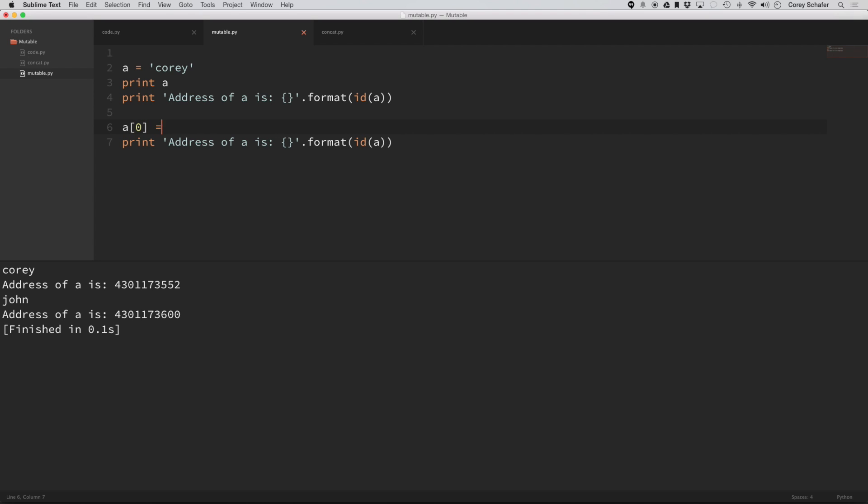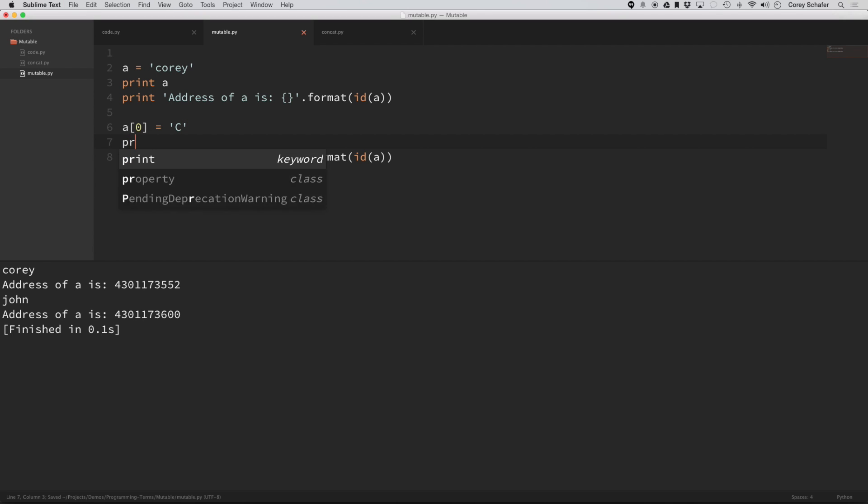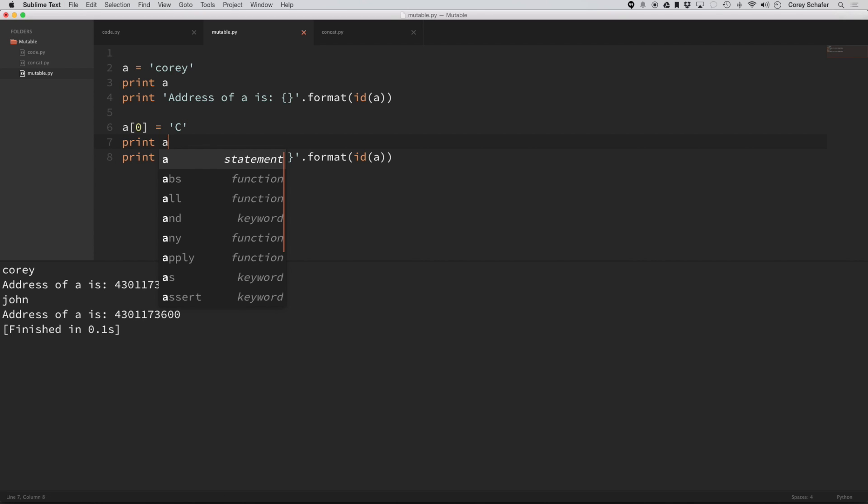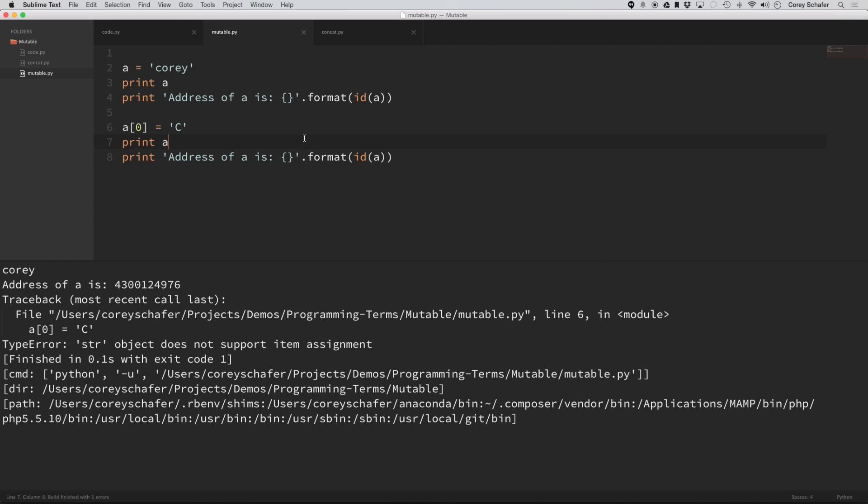what if I tried to set this to an uppercase C? So let's save that, then I'll put back in here print A. So let's save that, and let's try to run it.